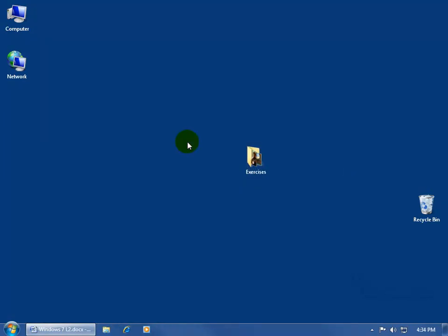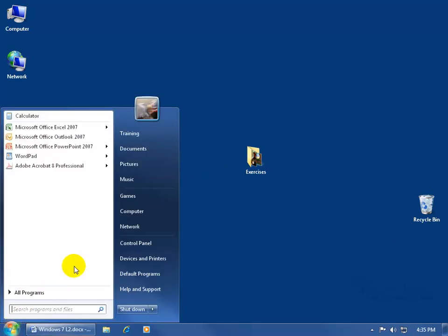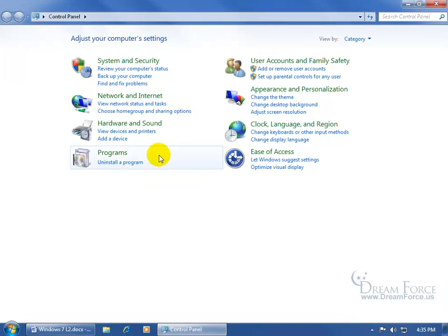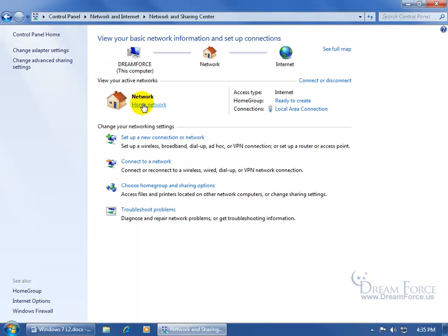The second step is to make sure that you turn file sharing on on your computer, so the network can see this computer and check if it has any files or folders currently being shared, and allow others on the network to have access. To turn on file and printer sharing, along with other advanced share settings, come down and click on the Start button, go up to the Control Panel, click on View Network Status and Task, and over in the Task pane click on Change Advanced Sharing Settings.